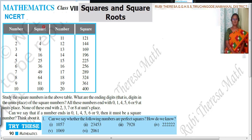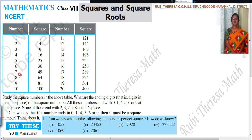Squares, square numbers. 1 squared is 1. 2 squared is 4. 3 squared is 9. 4 squared is 16. 5 squared is 25. 6 squared is 36. 7 squared is 49. 8 squared is 64. 9 squared is 81. 10 squared is 100.